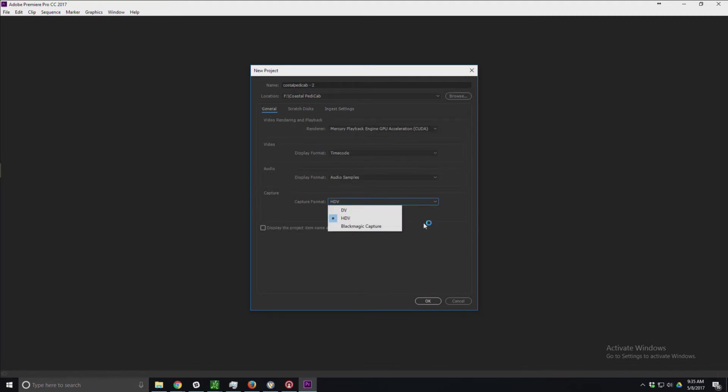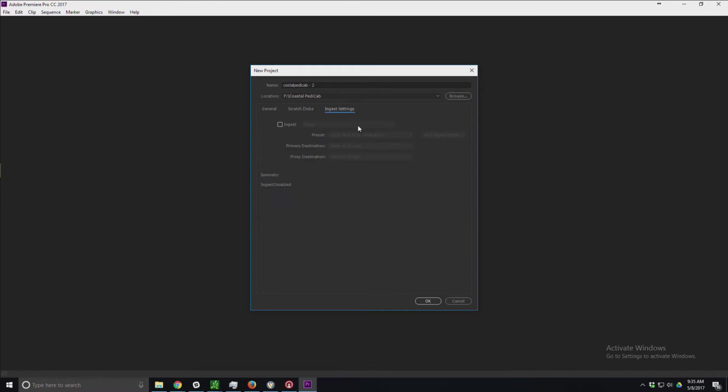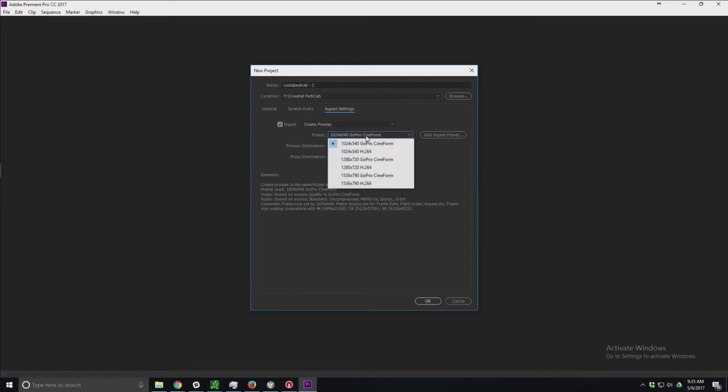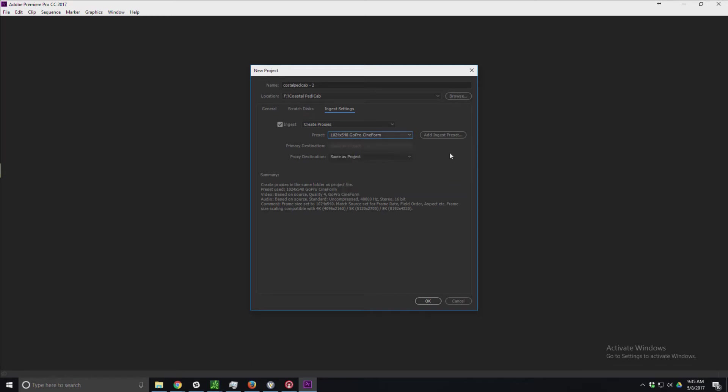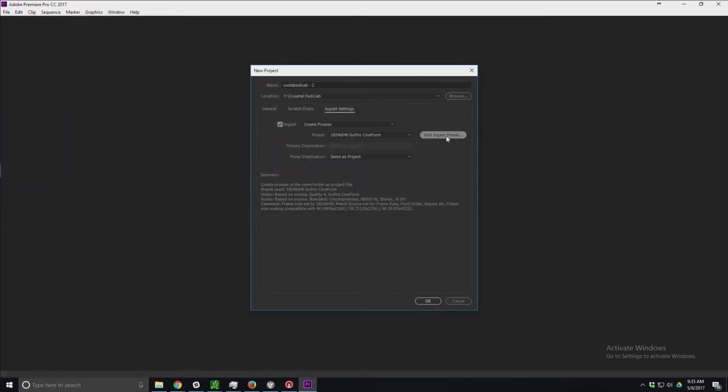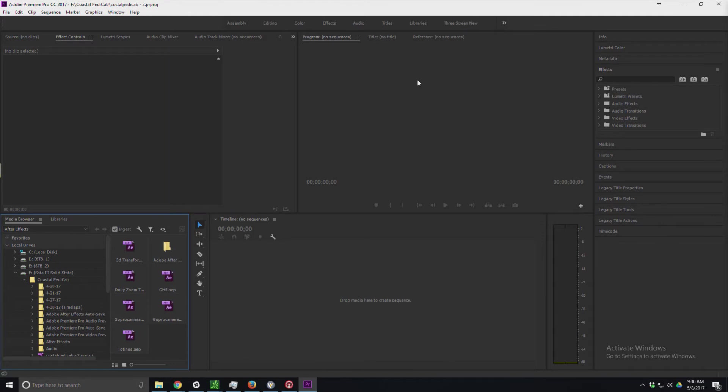Everything I'm just going to leave as is. I like to set my scratch disk, stuff like that. I was playing with this earlier to create proxies, but I didn't actually see a proxy in here that I could use. I can create one as soon as I get my project set up. Maybe that's something I'll do later, but I'm just going to say okay.